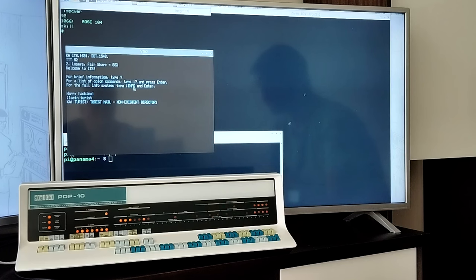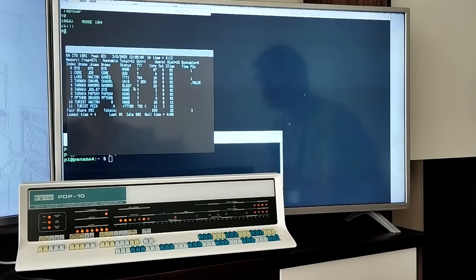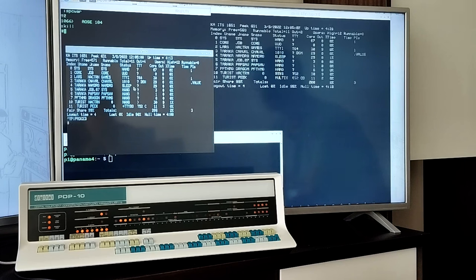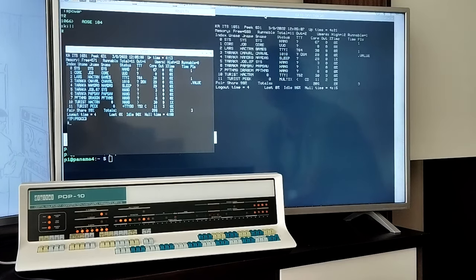But no matter from where you logged in, if the Type 340 display was free, you could use it. Here, a user logs in from a VT52 to run PEEK. This is the ITS system monitor. It had a nice feature. Hit CTRL-Y, and it used the Type 340 display.